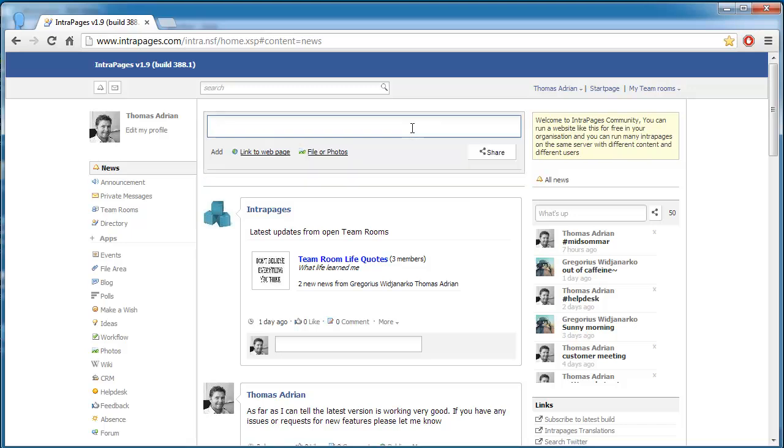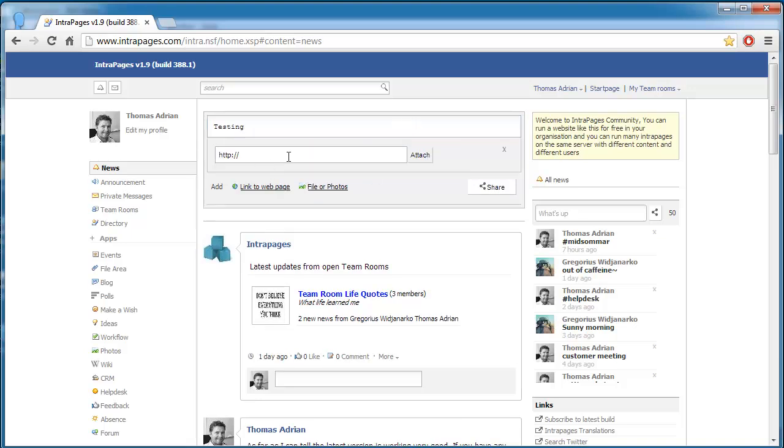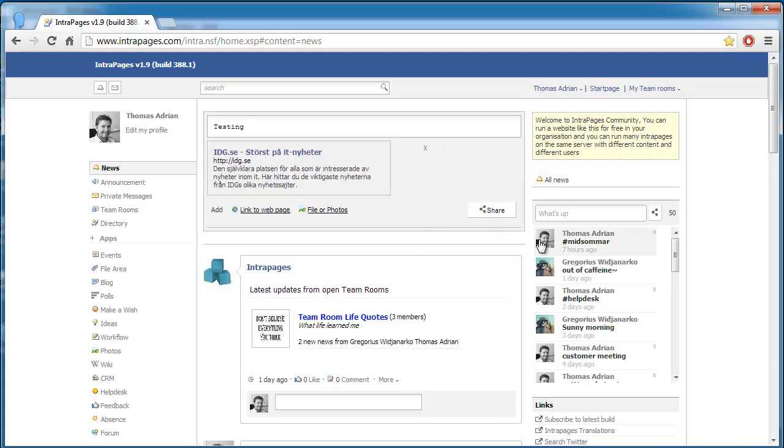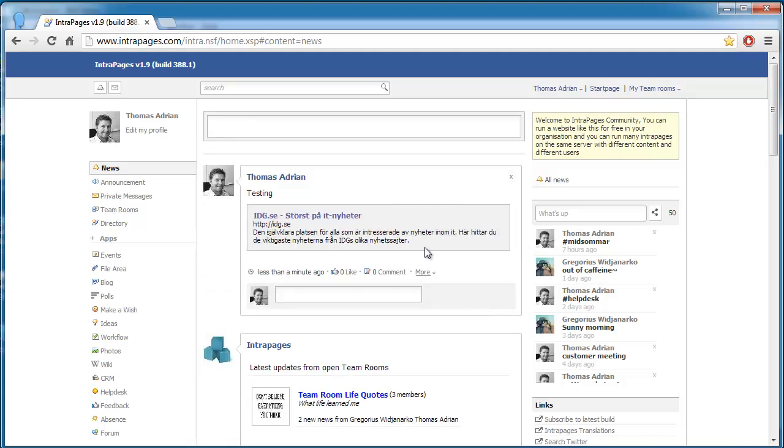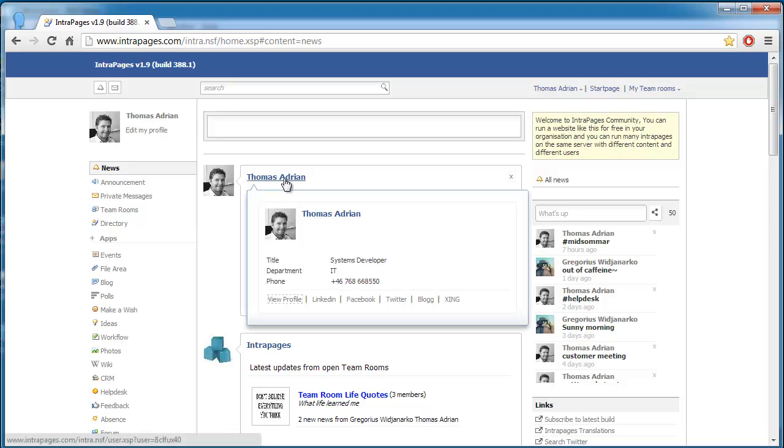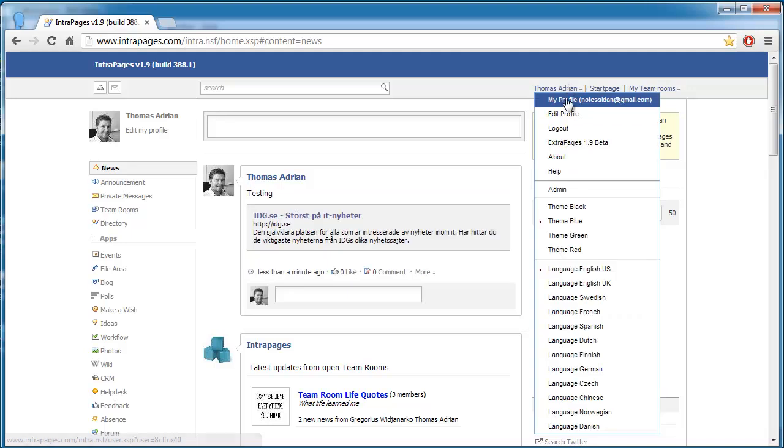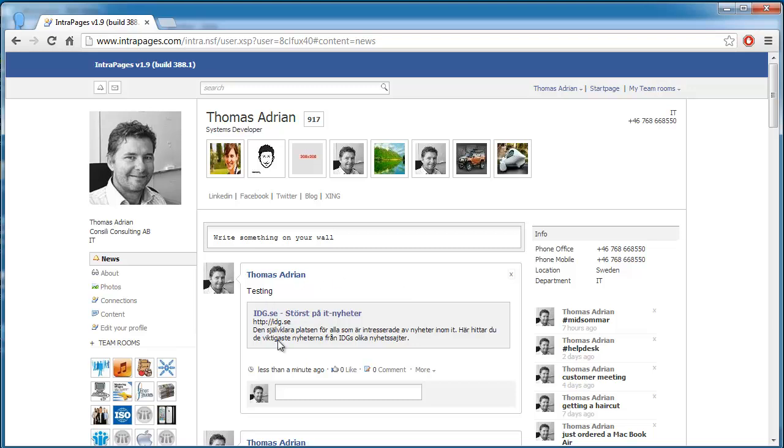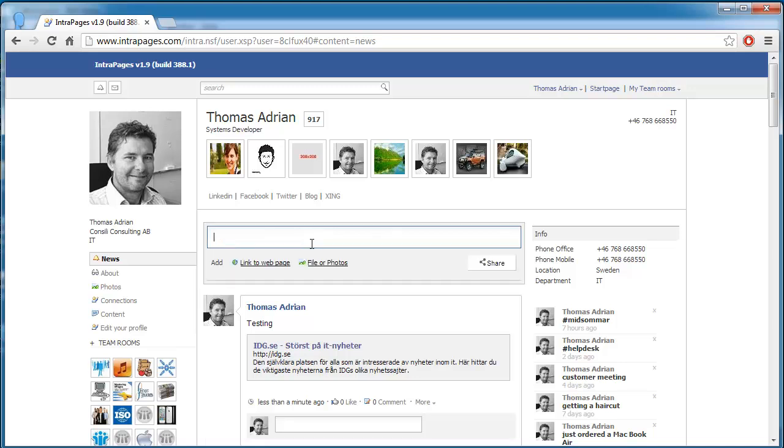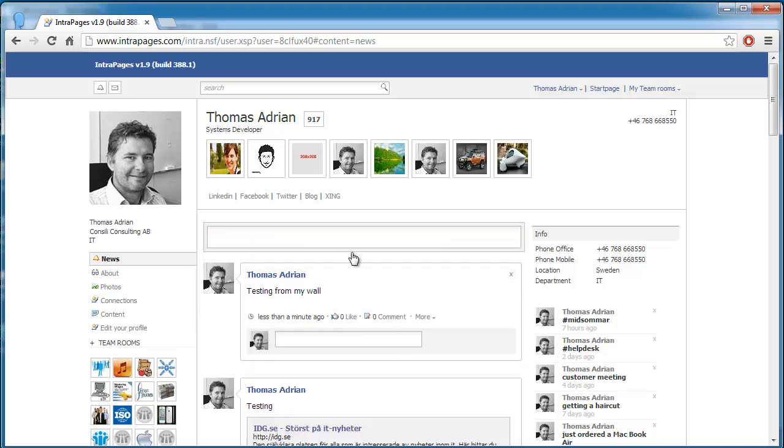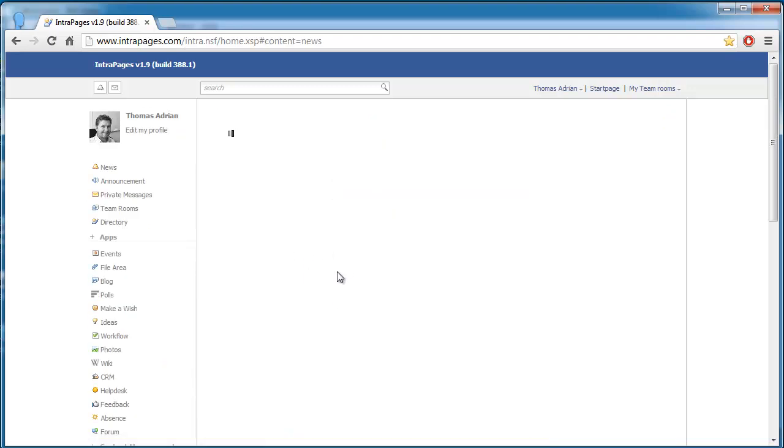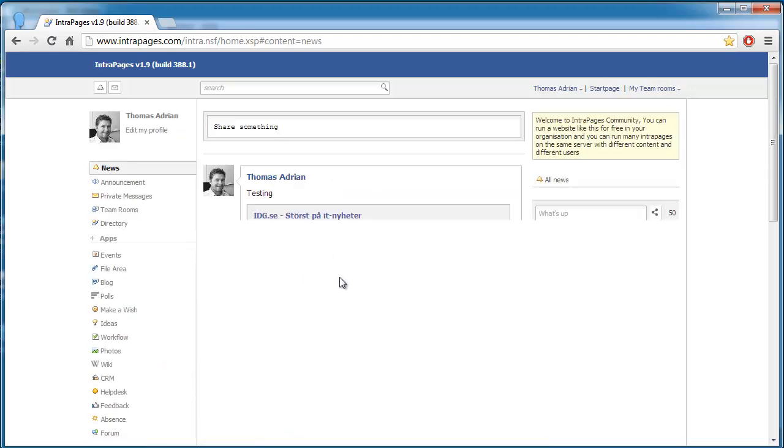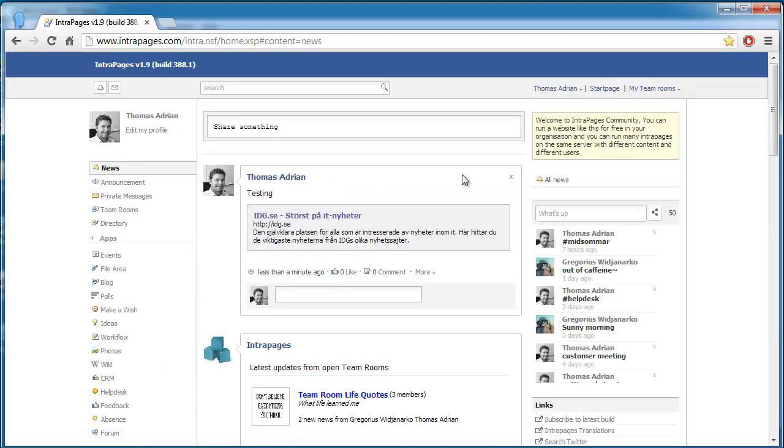So I can actually type something here, testing, and I could add a link to a website and I can click share here and that will create a new news post here. As I have created this, this also shows up in my profile here. So if I go to my profile now you can see that this post is also here on my wall. If I create something here, testing from my wall, it will show up here but it will not show up in the public stream. So that's a bit how it works.